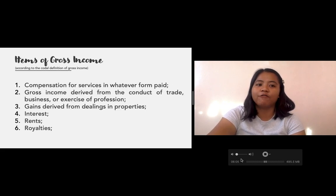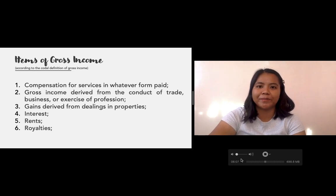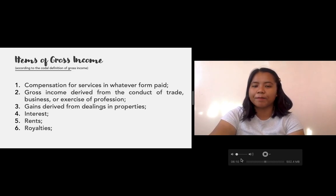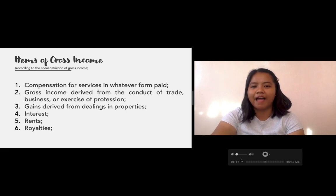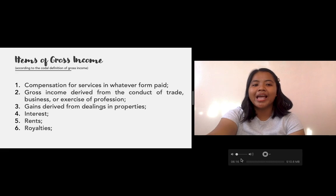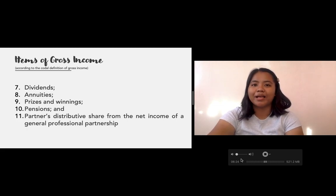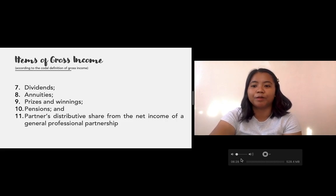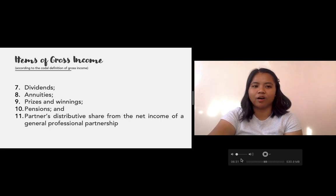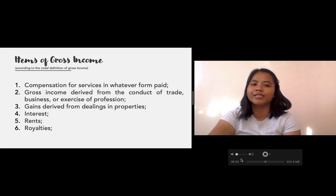The codal definition of gross income enumerates 11 items: compensation for services in whatever form paid; gross income derived from the conduct of trade, business, or exercise of profession; gains derived from dealings in properties; interests; rents; royalties; dividends; annuities; prizes and winnings; pensions; and partners' share from the net income of a general professional partnership.